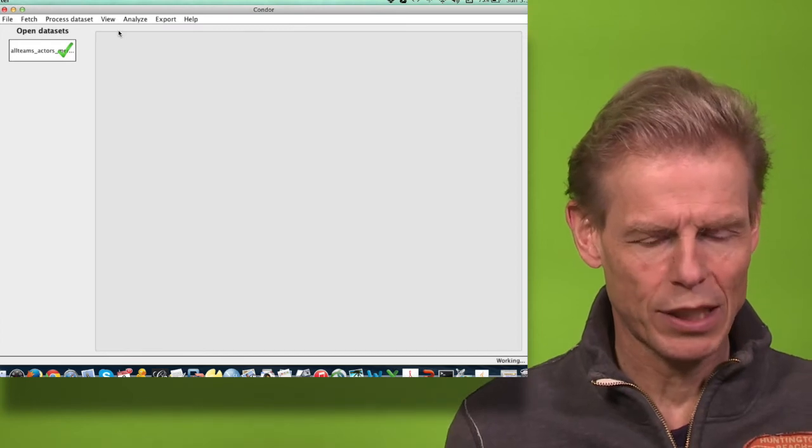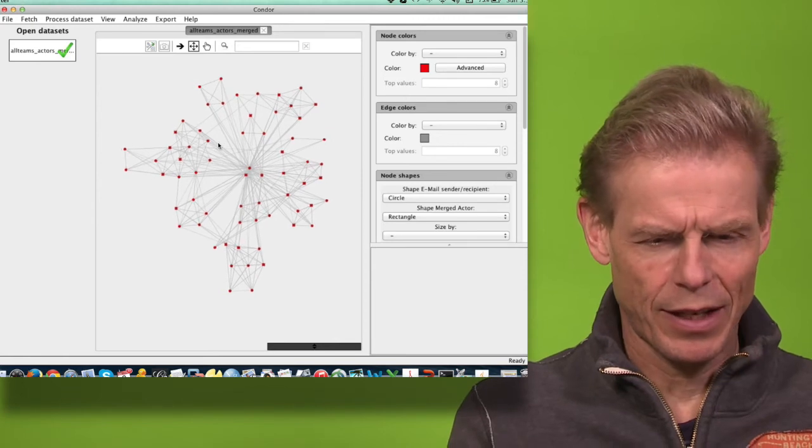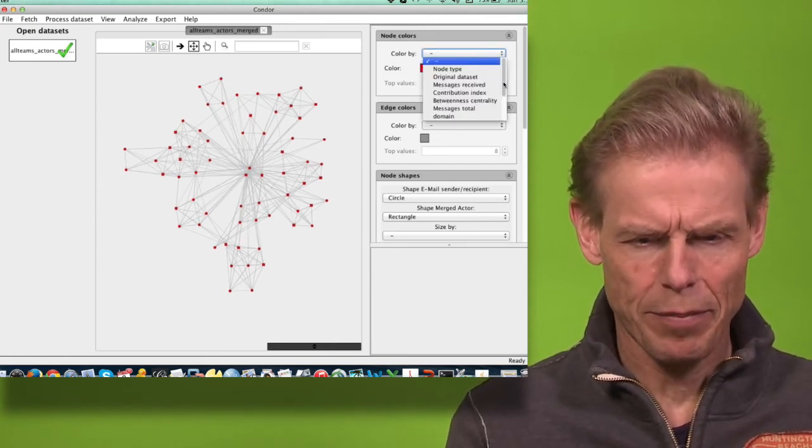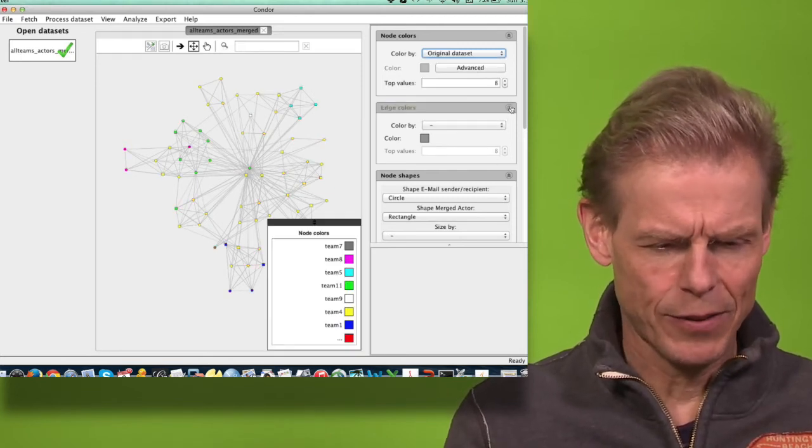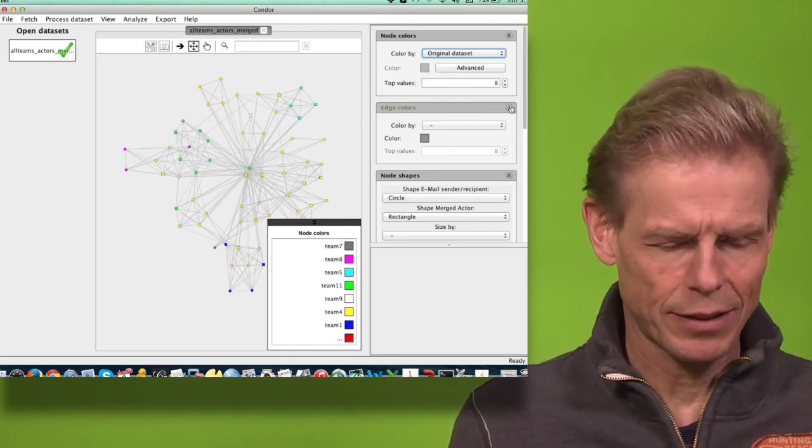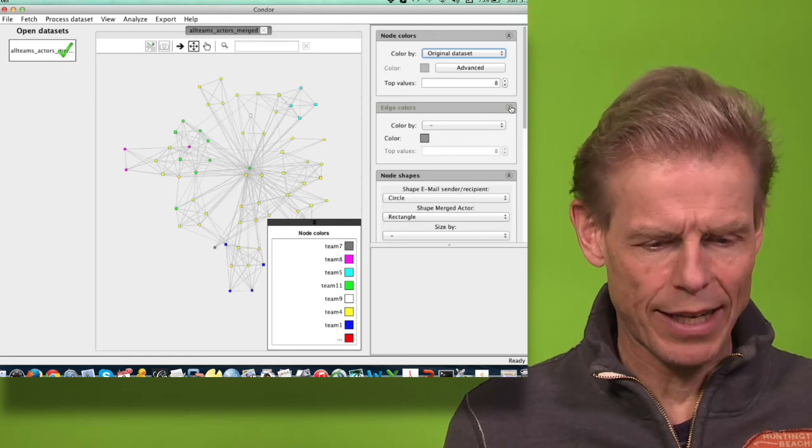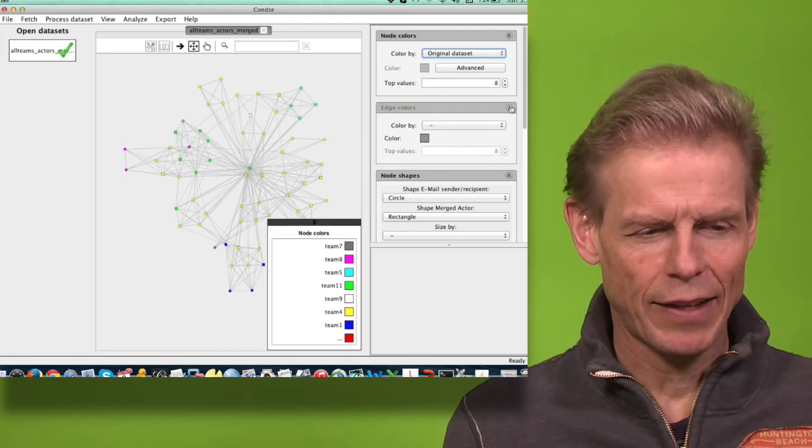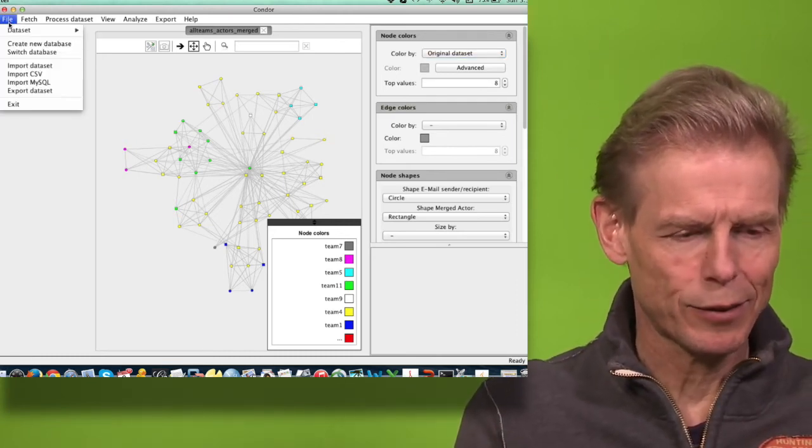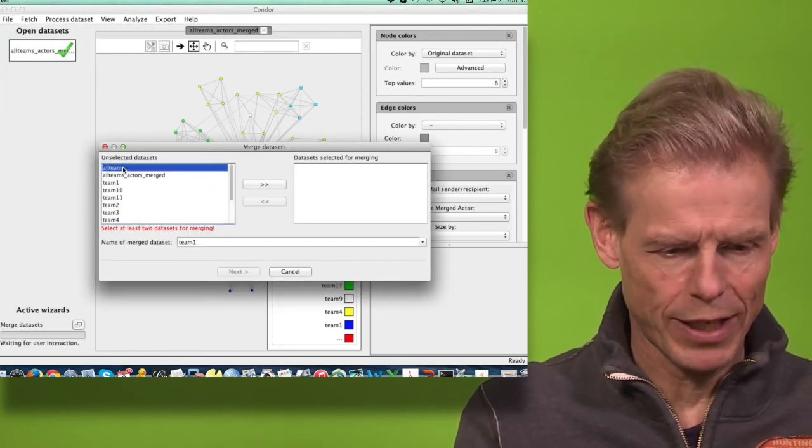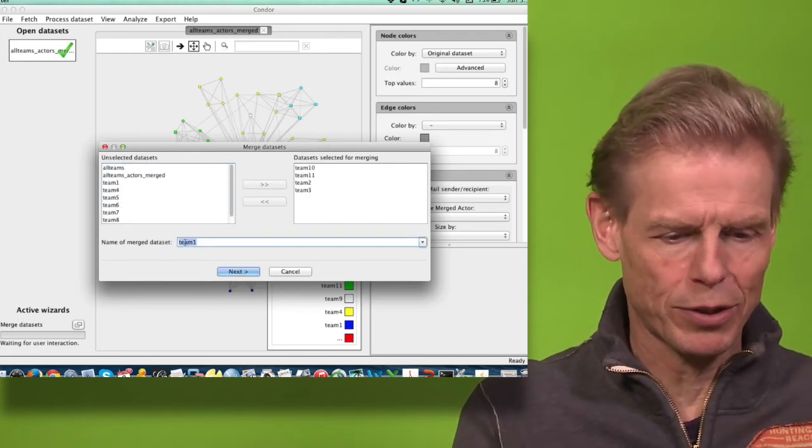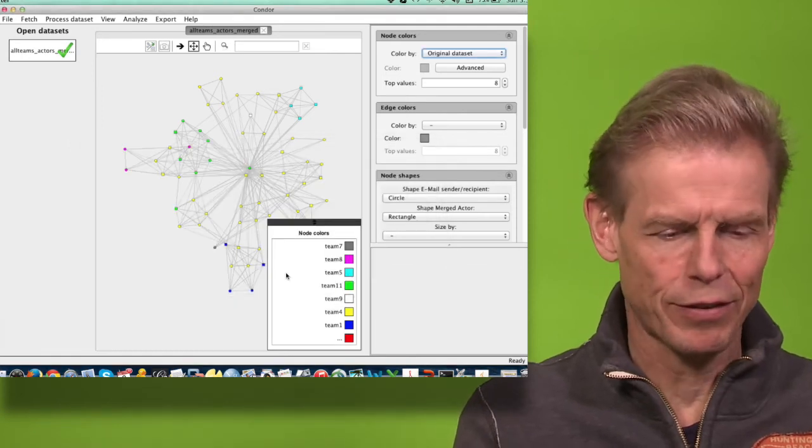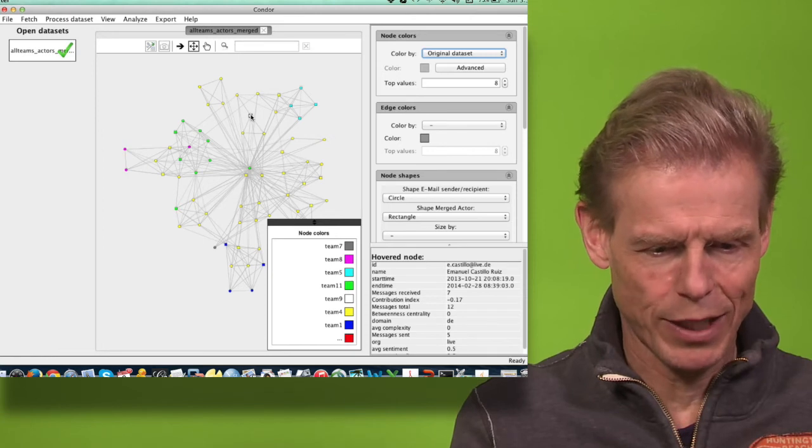Here it is, and I can color it by original dataset. When I downloaded the data, I had downloaded 11 different mailboxes and then I combined them. This can be done here when I say merge dataset. I could choose those teams and merge them into a new name, which I'm not doing right now just for the sake of illustration. But here I have my different teams. I drag the mouse over it and I see who they are.